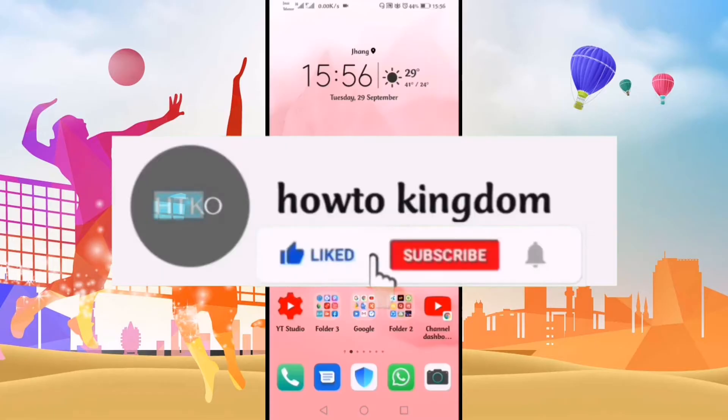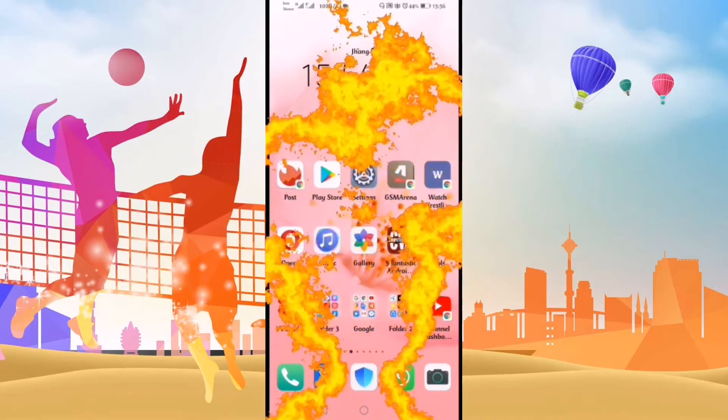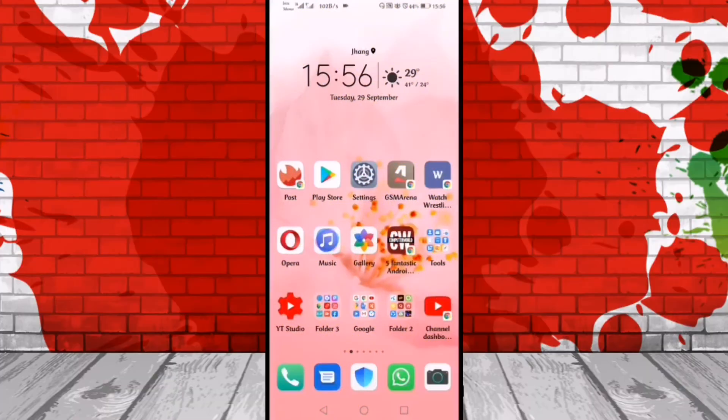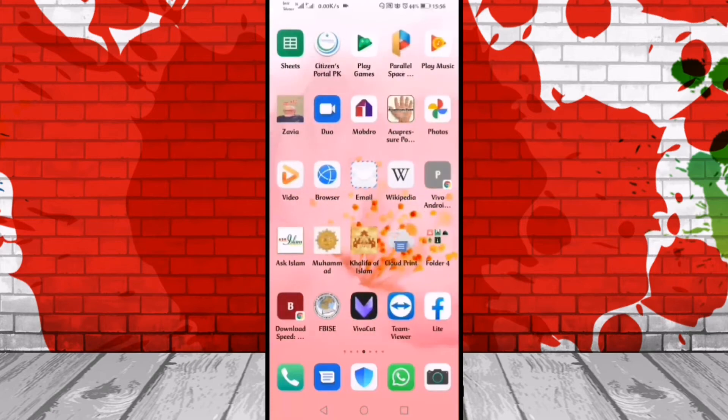Before starting the video, if you are new on my channel then please hit the like and subscribe button and don't forget to hit the bell icon. First of all, we'll go into the Facebook Lite application.